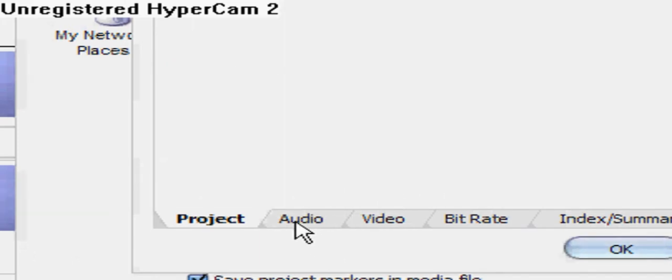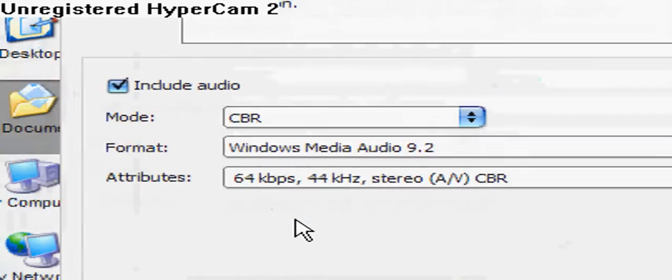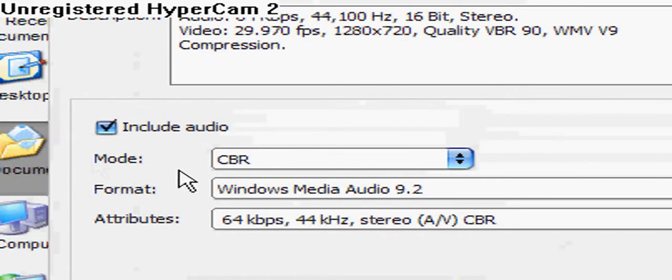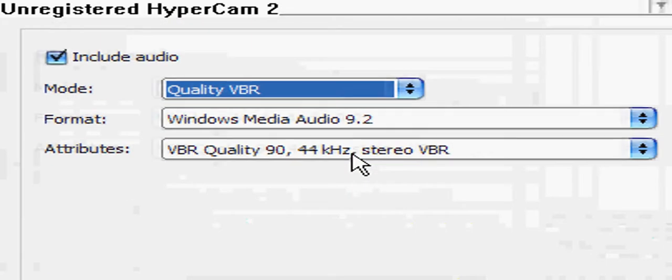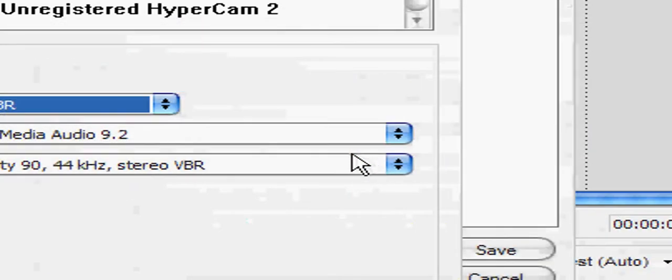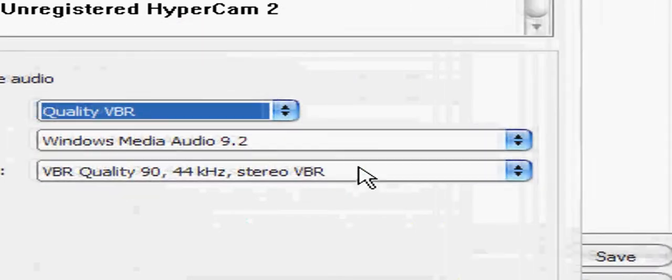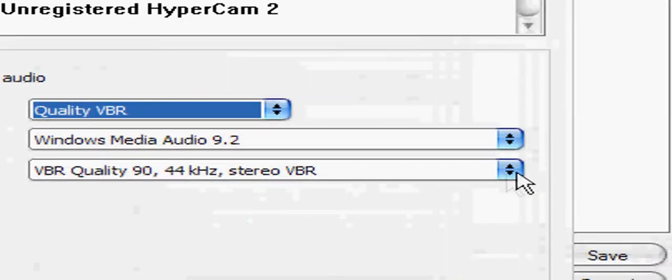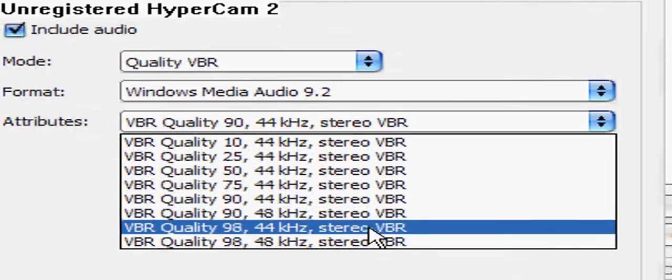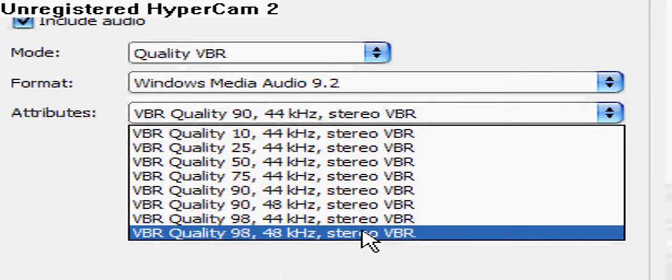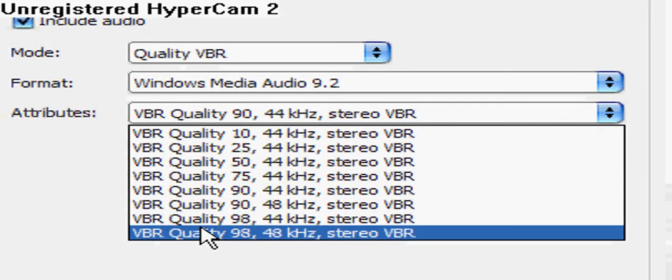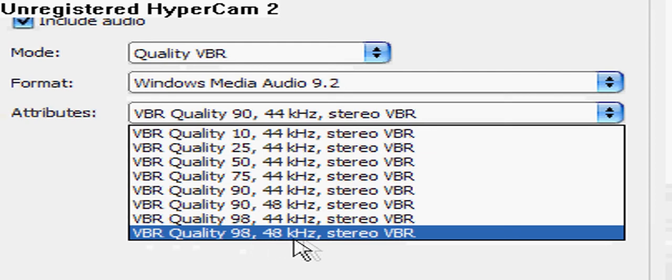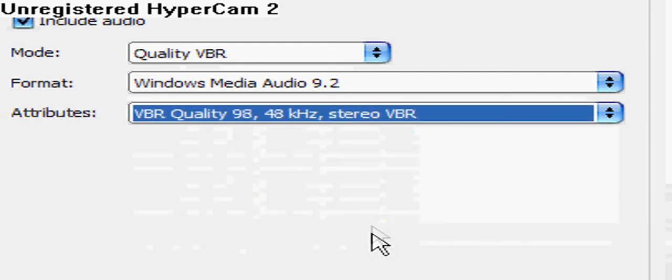Then go to the Audio tab and click Mode Quality VBR. And then on Attributes, go to VBR Quality 98, 48 kHz Stereo VBR. That's like HD audio, which is very good.